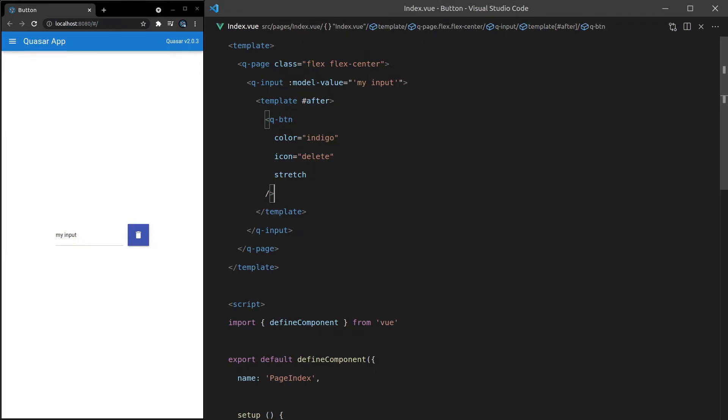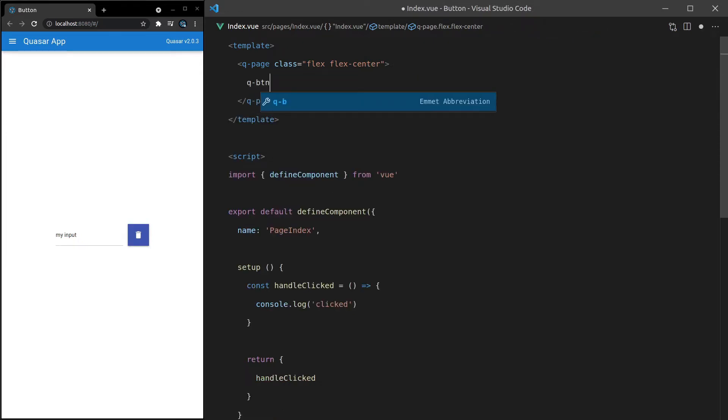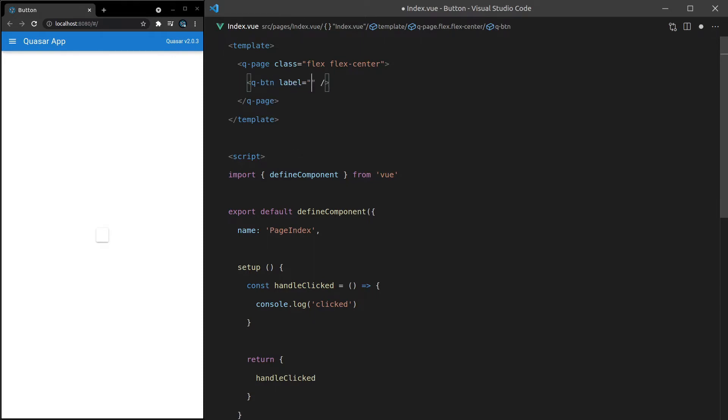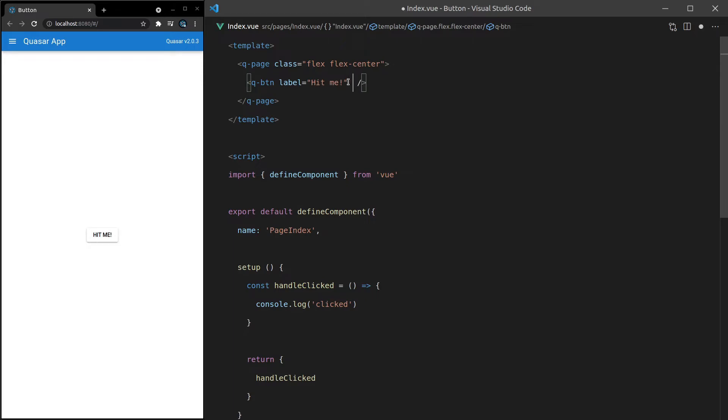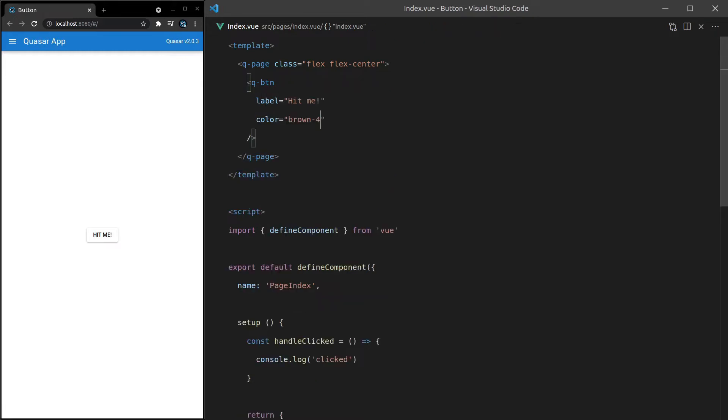So there might be situations where you want that button to basically stretch and take up the space. All right. What else can we do? We'll say Q-button again. Save it. Give it another label and put a color back into it. Let's make it hit me. And then let's give it a color equal to, how about brown-4? Brown is such an underrated color. There we go. I think that looks quite nice.